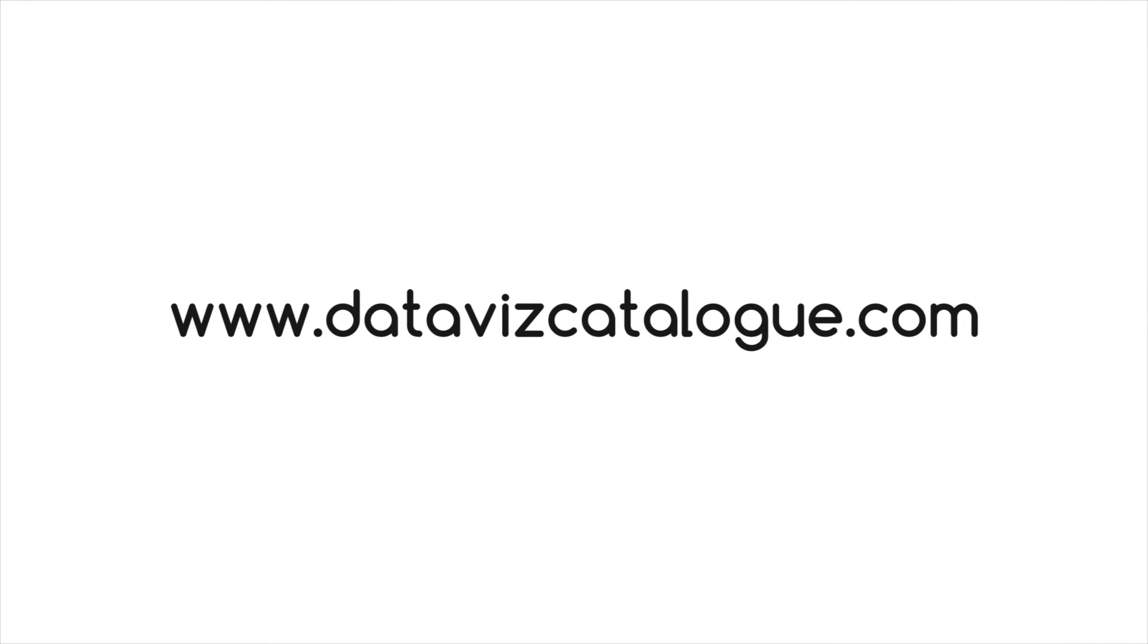To find out more information on this chart, such as tools you can use to generate it, follow the link below in the description.